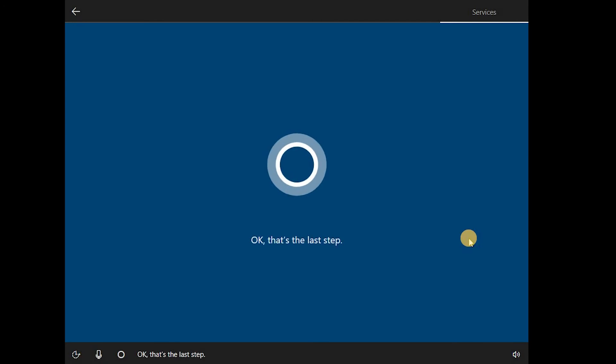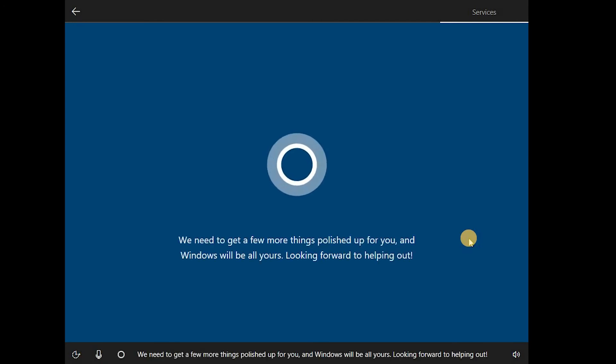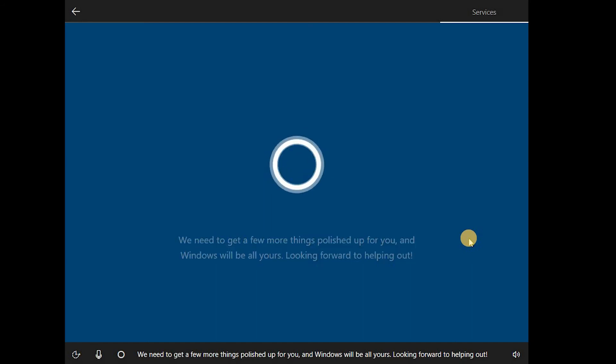Okay, that's the last step. We need to get a few more things polished up for you, and Windows will be all yours. Looking forward to helping out.